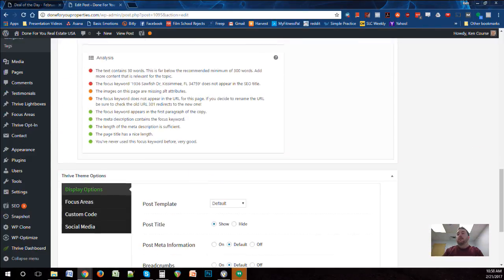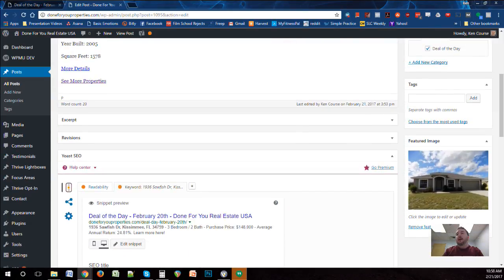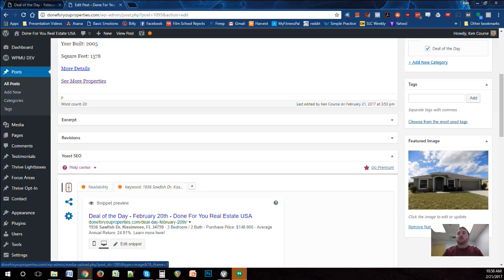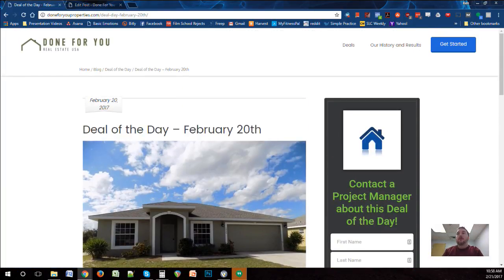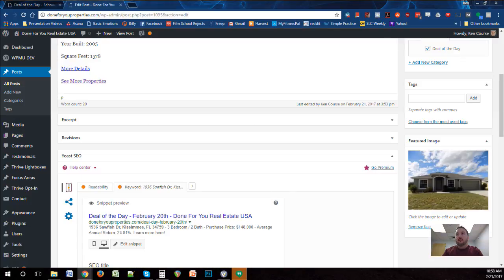The featured image is also important. It determines how the image shows up on the website and on the home page and all that other good stuff.